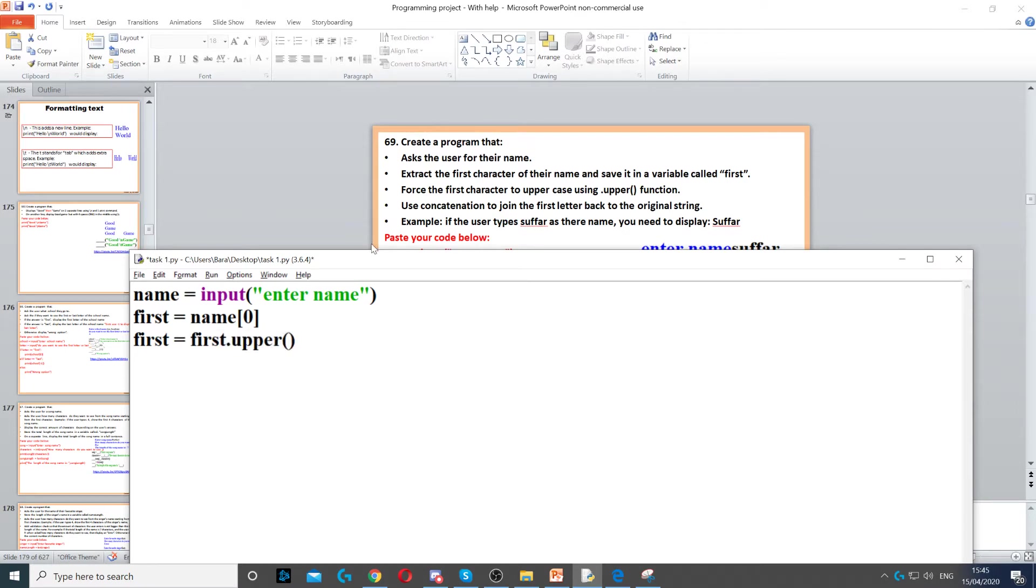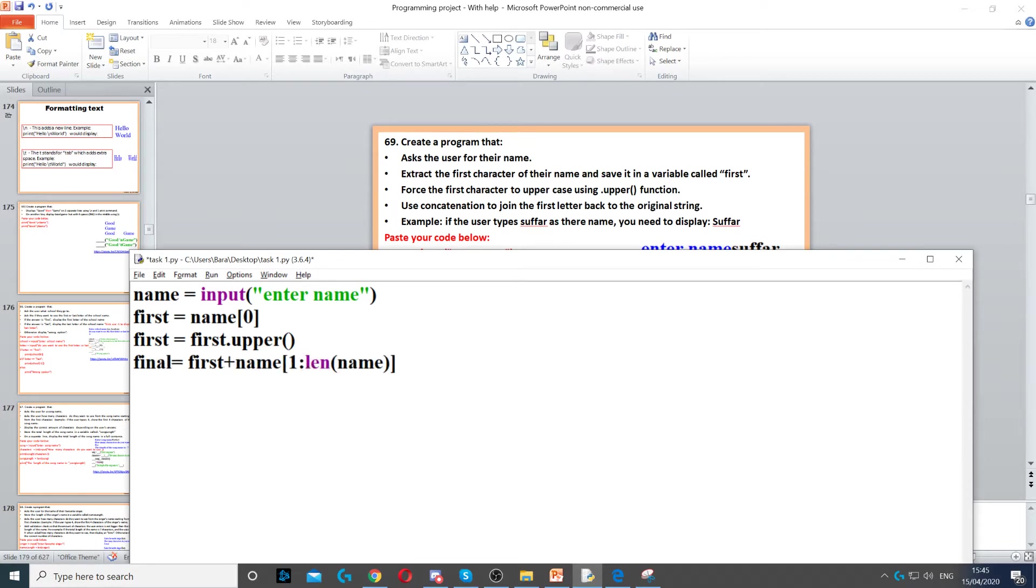It says use concatenation to join the first letter back to the original string. So to do that we can create another variable. We can call it final here.